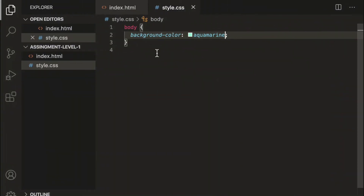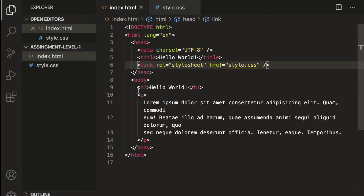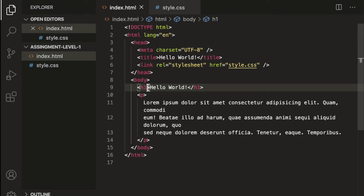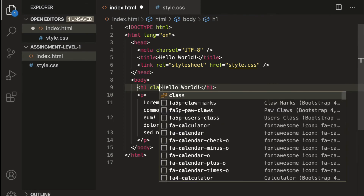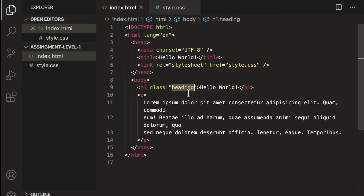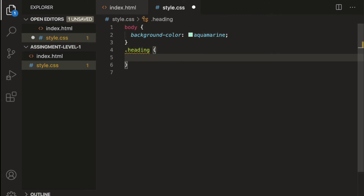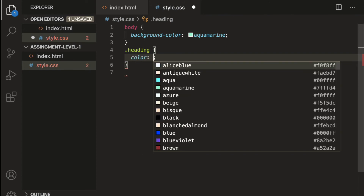Let's set background-color to aquamarine. Save the file and refresh — the background color is now aquamarine, changed using the type selector. Now we'll use a class selector to target the heading. For 'hello world' let's add a class attribute with value 'heading'.